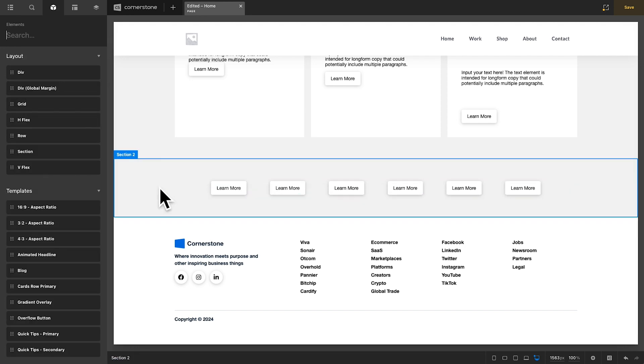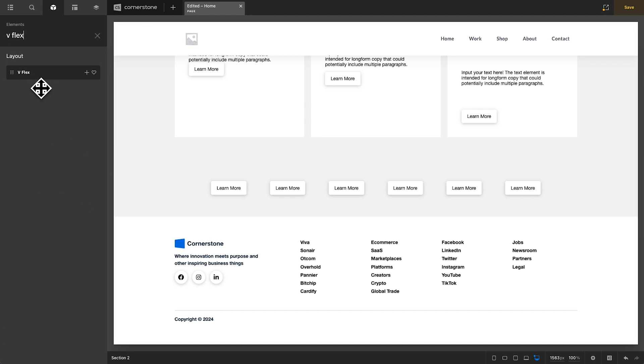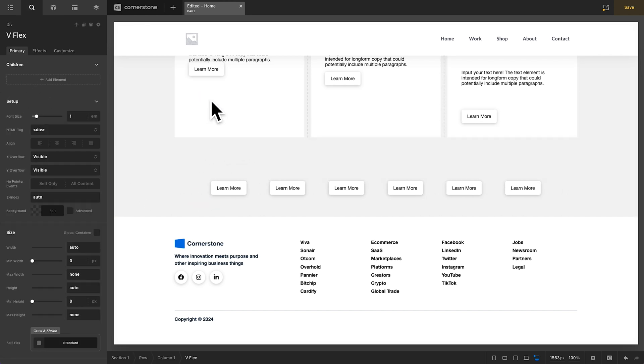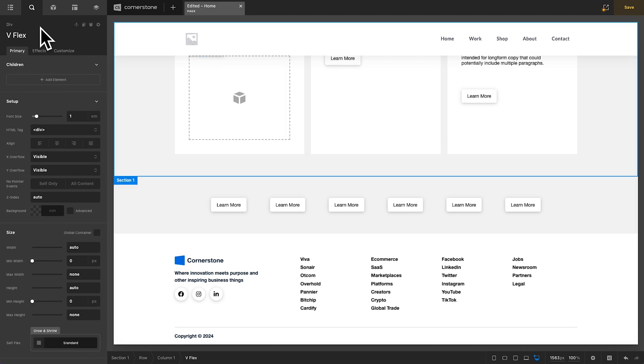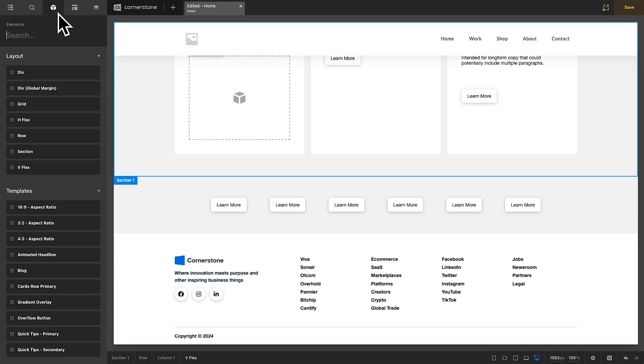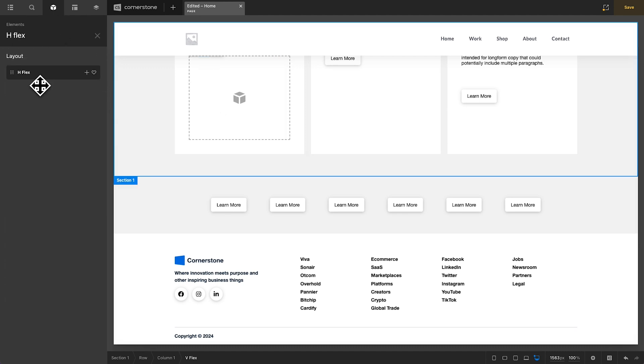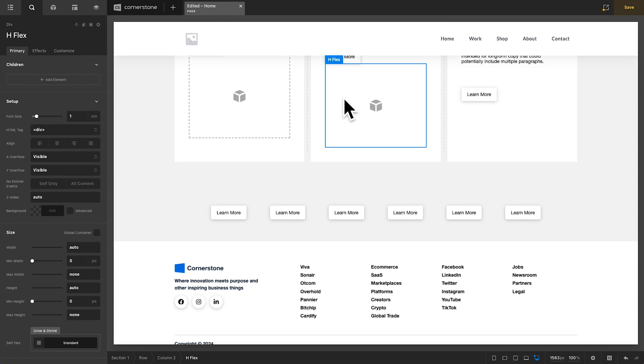And for the divs, Cornerstone makes this even simpler by having prefab, vflex, and hflex elements. So, what does that mean? Well, if we type in vflex, we get a layout element here, which is prefabbed out for vertical gapping. And if we type in hflex, we have a prefab element that is prefabbed out for horizontal gapping. Now, truly, the sky is the limit here with what you can do, but this will really streamline your design, build, and processes.